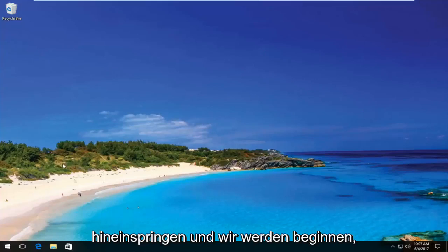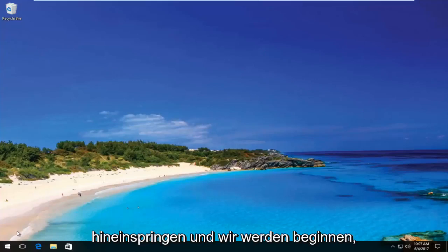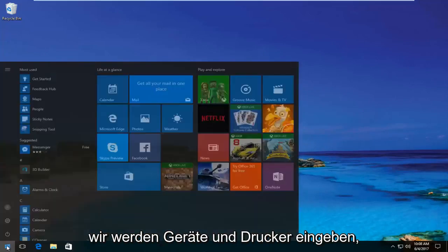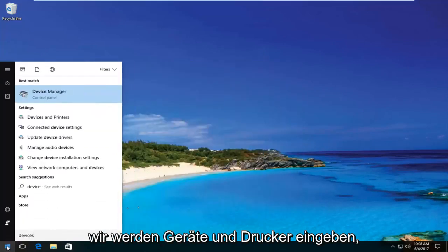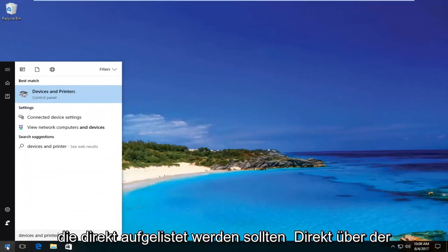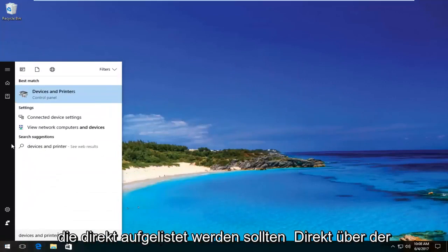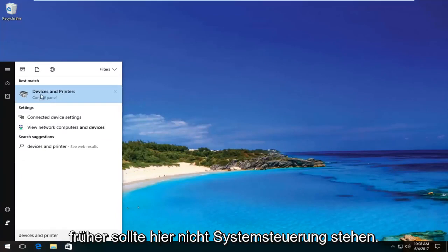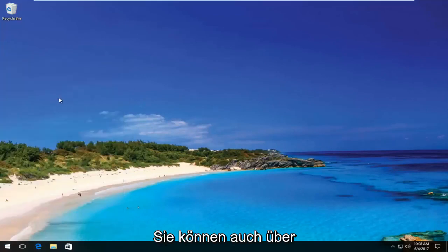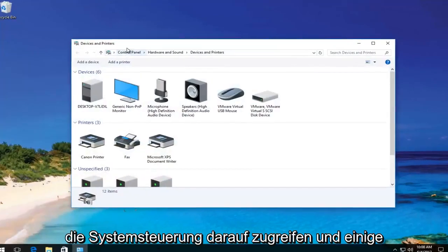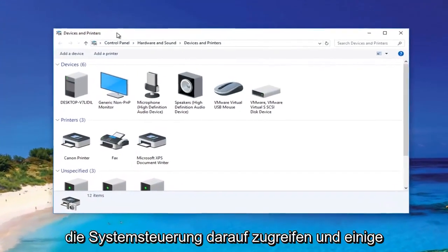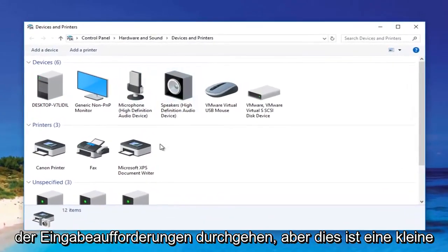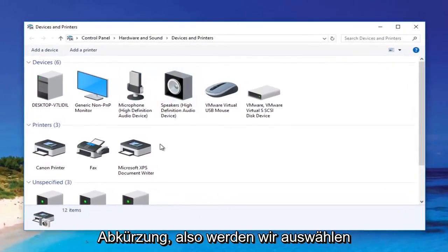We're going to jump right into it and start by opening up the start menu and typing in devices and printers. It should be listed directly above control panel on Windows 10. Windows 8 and earlier should not say control panel here. You can also access this through the control panel and go through some of the prompts, but this is a bit of a shortcut.